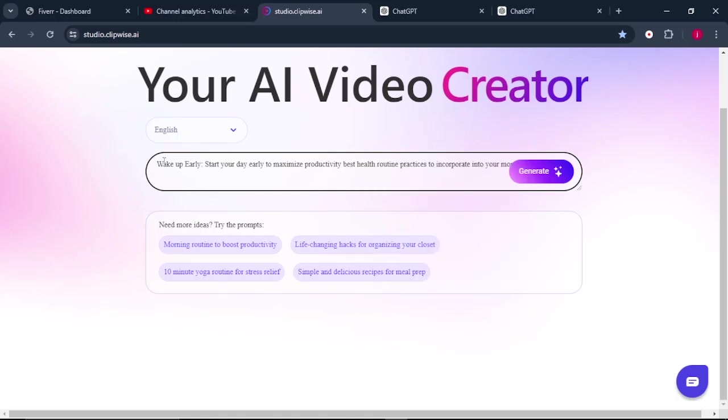So our topic goes like this. Wake up early. Start your day early to maximize productivity. Best healthy routine practices to incorporate into your morning. So the next thing that we need to do is to click on generate.